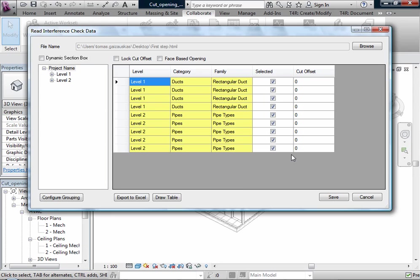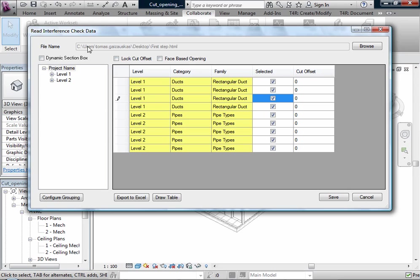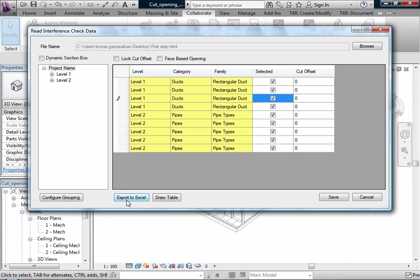And you can also select what kind of interferences you want to make cut offsets for. And here are three functions like a dynamic section box. If the check box is selected you can see the current level in a view. You also can lock cut offsets and just sort by phase based openings. And all your results you can always export to Excel directly or draw a table in Revit's drafting view.